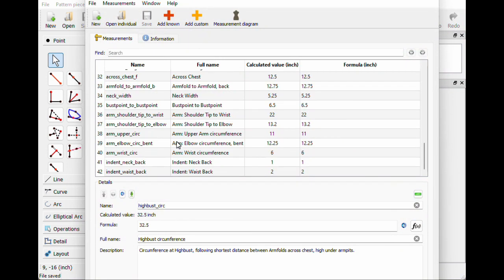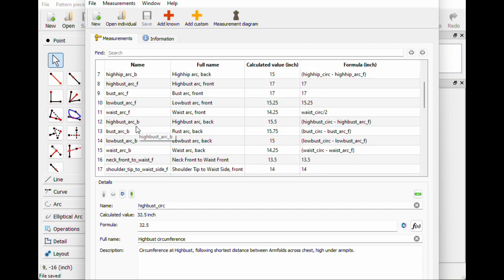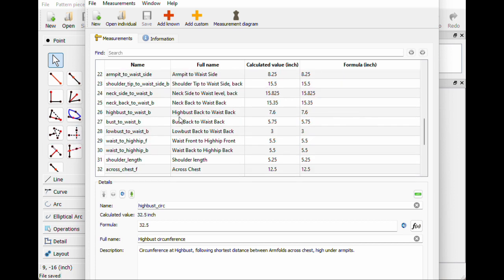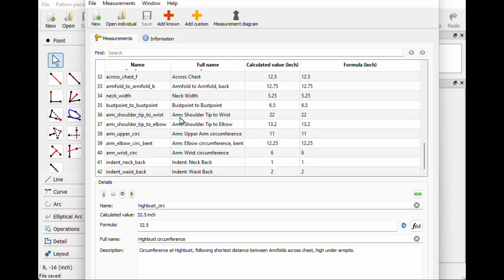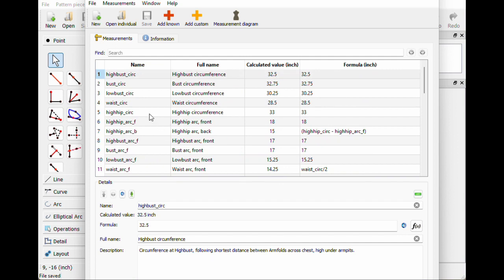So now we need to add the extra measurements we need for the skirt, and some of them are already in here which is great. The high hips are already in here. I don't think the hip is in here — it just goes down to the high hip. The waist and high hip are already here, so we just need to add basically the hip measurements and the lengths of the skirt.